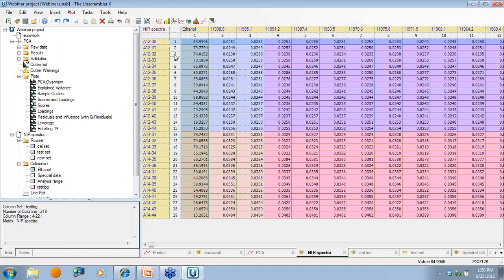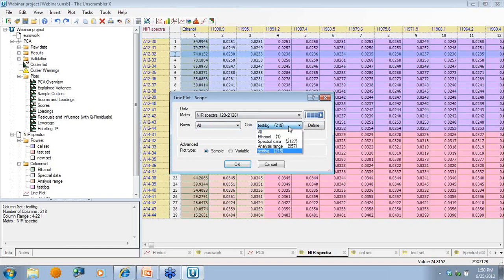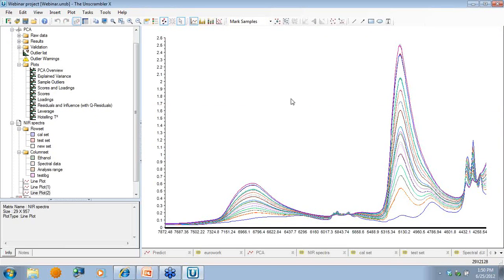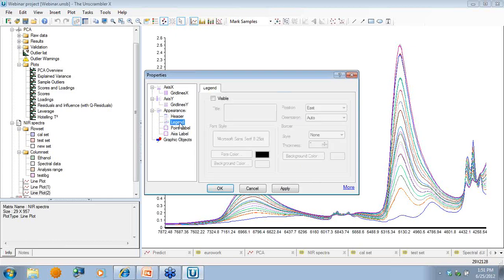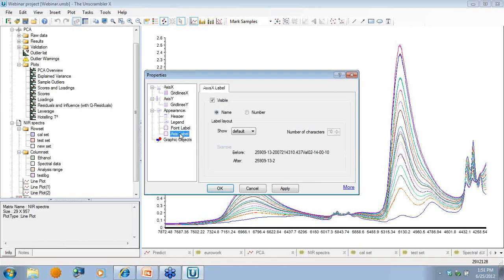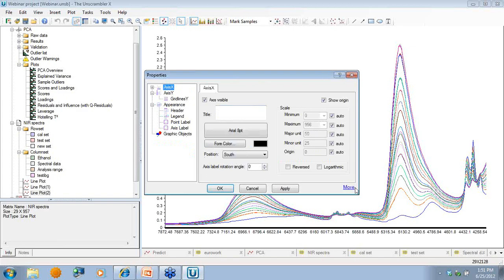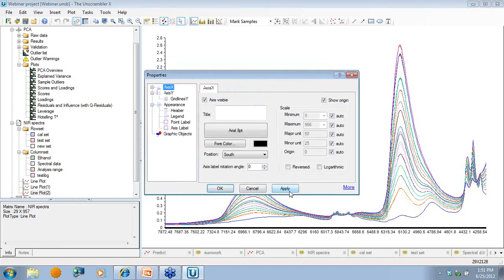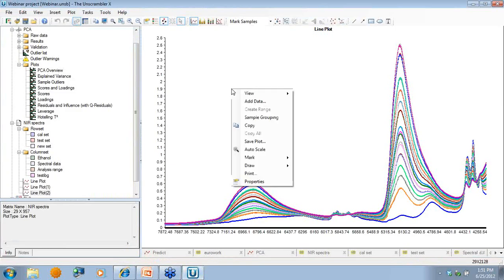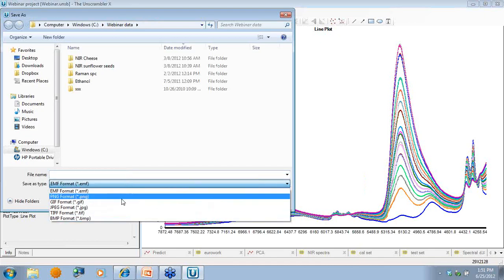To make plots of data, I select data and choose a line plot, selecting the analysis range as the columns to plot. The Plot Properties window allows customizing the plot — adding a header, legend, changing axis labels, font size, and further chart customizations. Once the desired plot is achieved, right-clicking allows copying, pasting, or saving in different graphical formats such as EMF or JPEG.